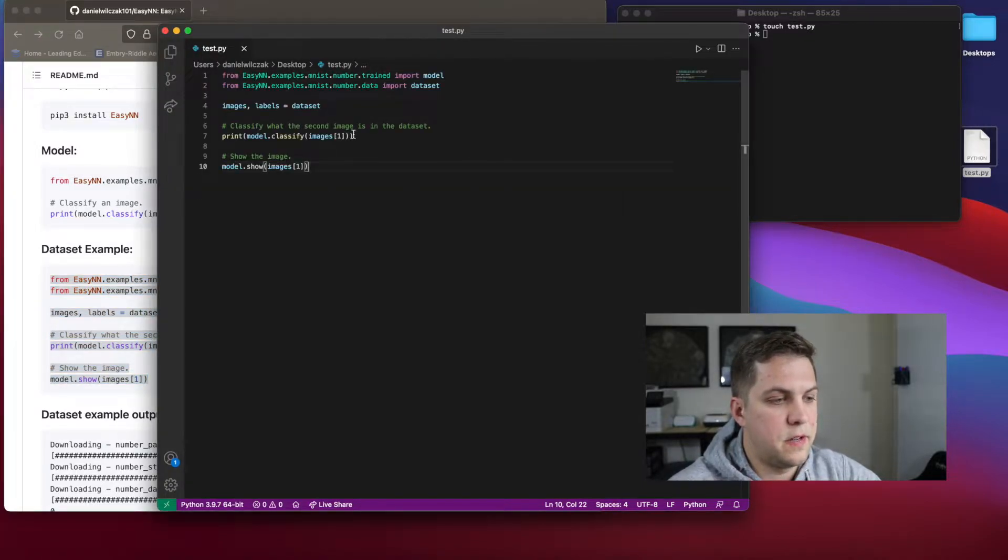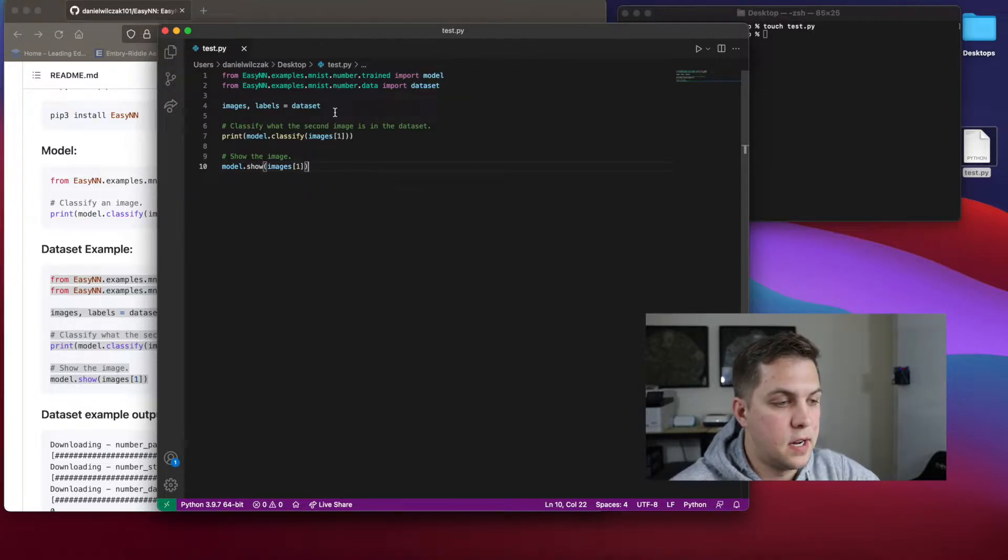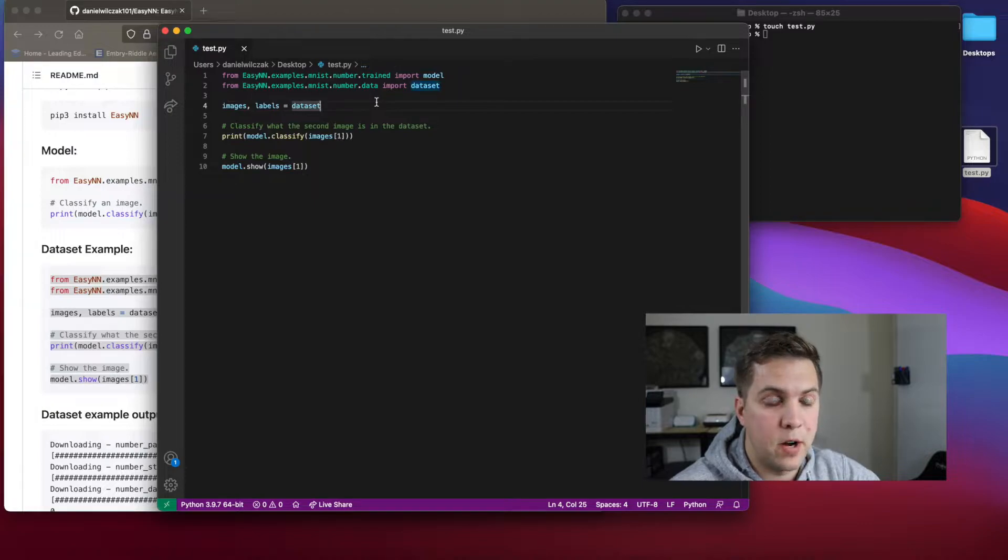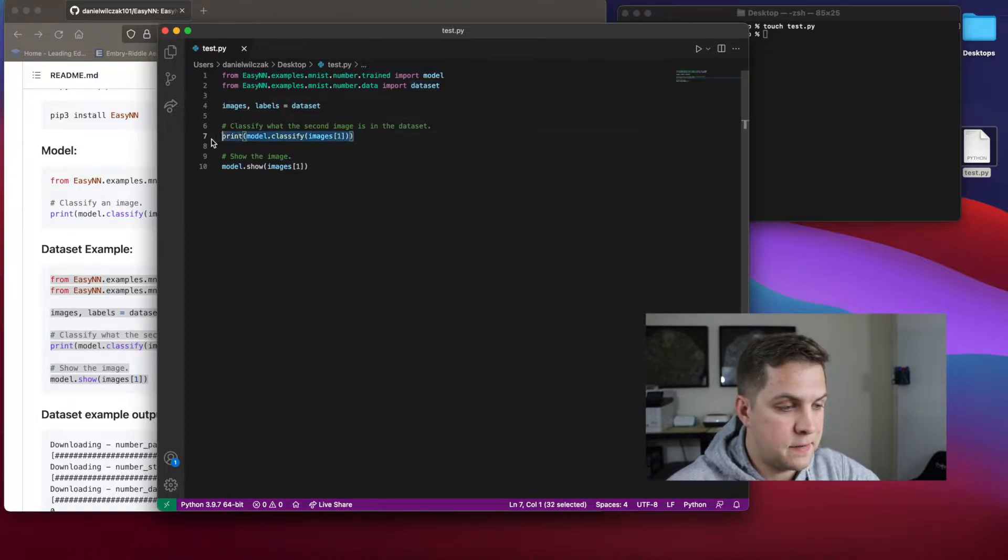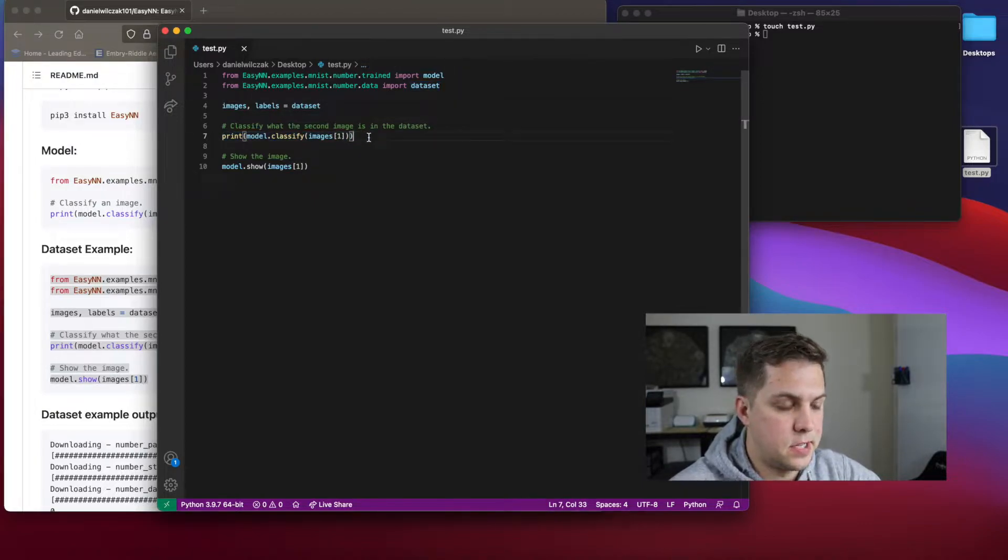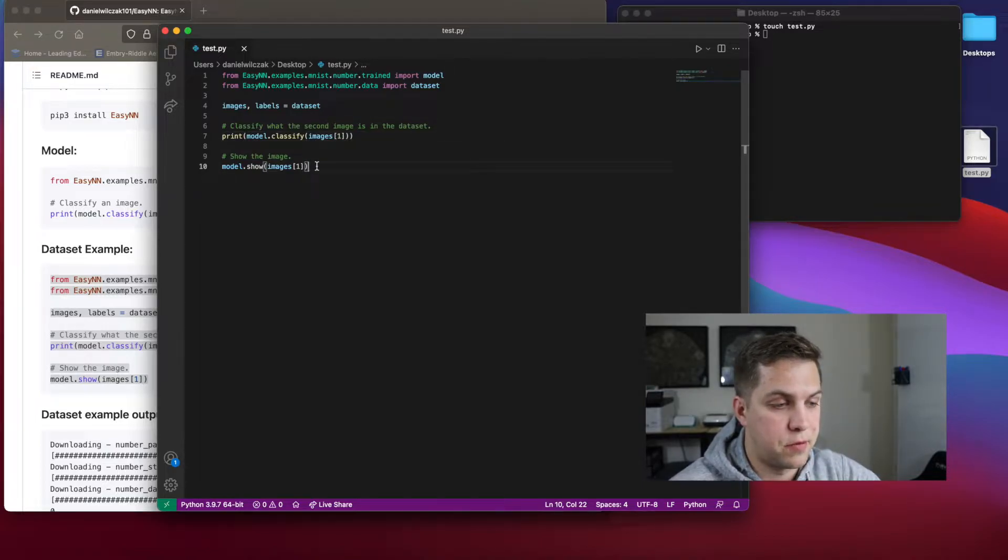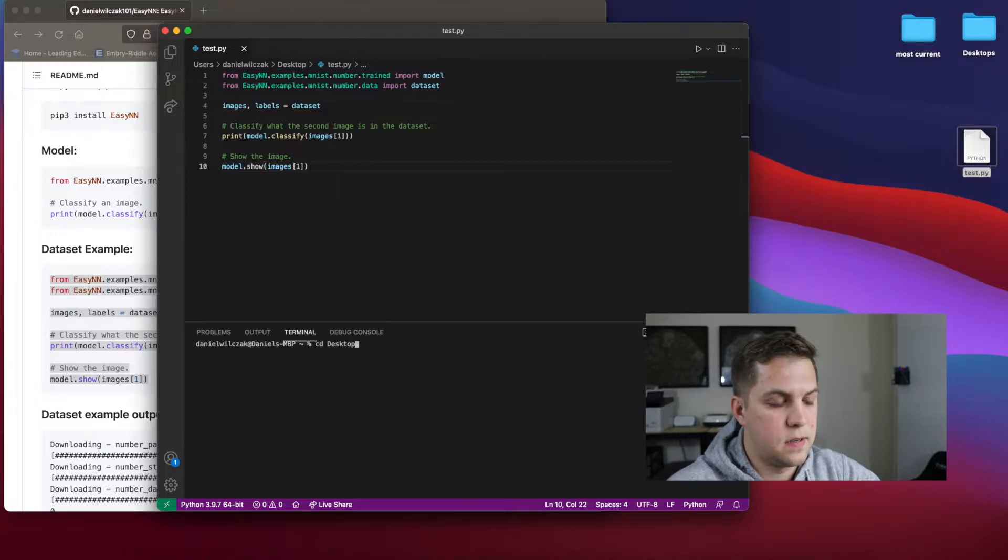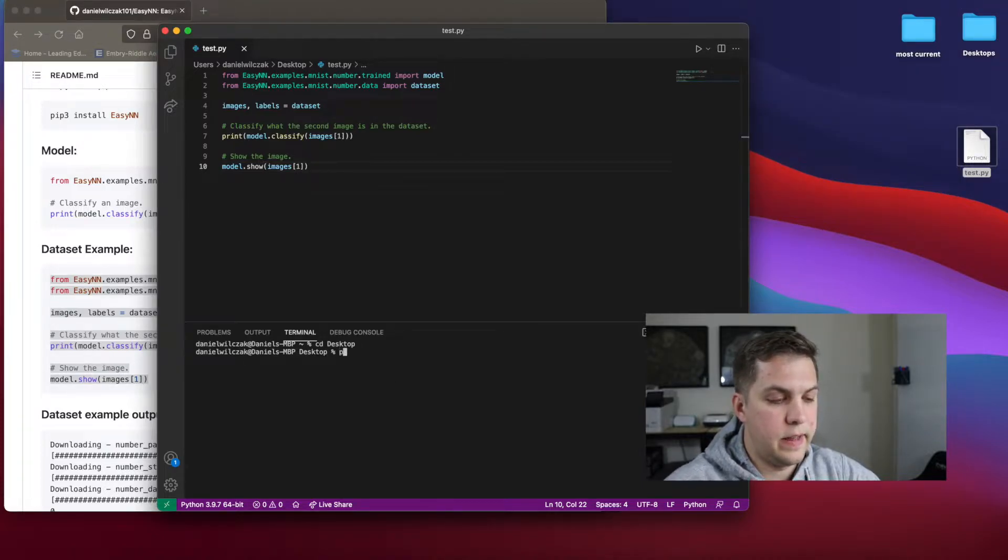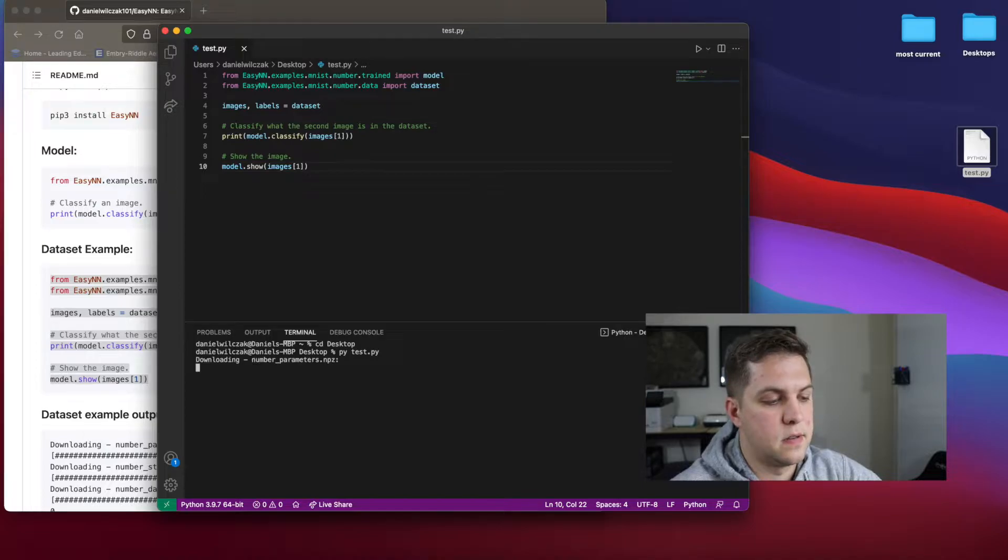Here we go, we can see we took the model, we have the dataset here, we sent the images and labels from that variable, then we're going to classify the second image because indexes start at zero. And then we're going to show it so that we can prove that it actually works. And let's run it.